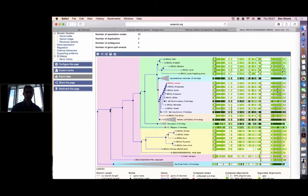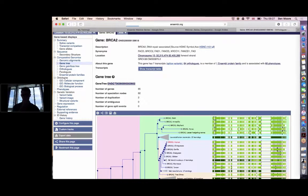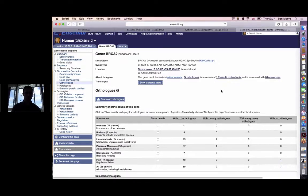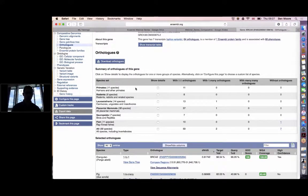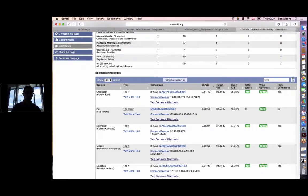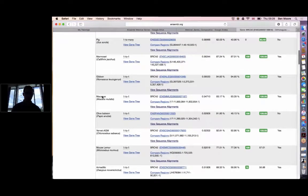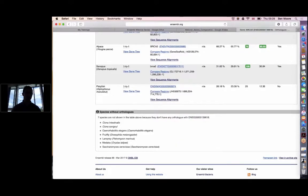The next thing to show you are the orthologs. Scrolling back up and clicking orthologs in the menu on the left-hand side, we see a table summarising all the orthologs for different species sets — primates, rodents, placental mammals, for example. Further down, there's a table with information about each individual ortholog of the human BRCA2 gene for each species within Ensembl. At the bottom of the page, you can see seven species that don't have a predicted BRCA2 ortholog.